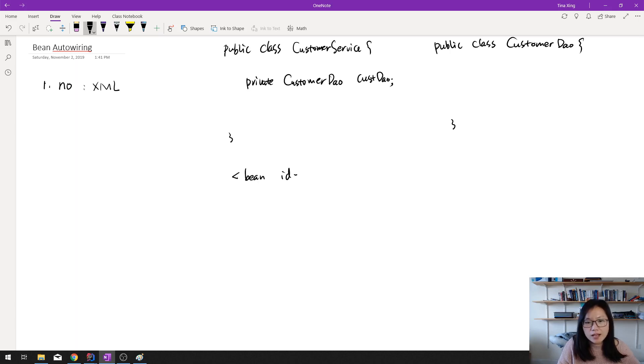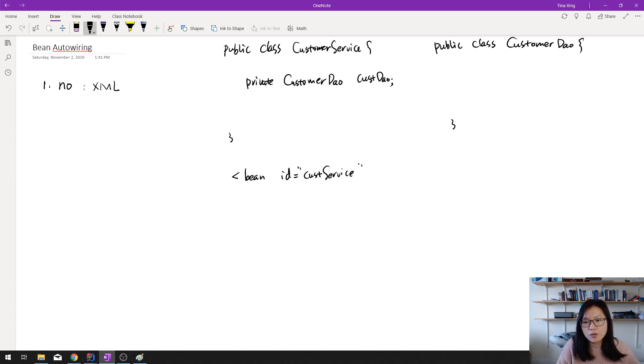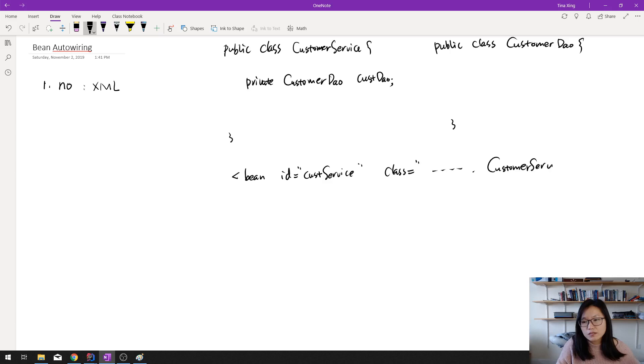And we have a class which is some package dot CustomerService, right?